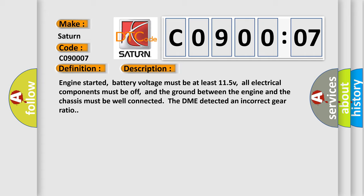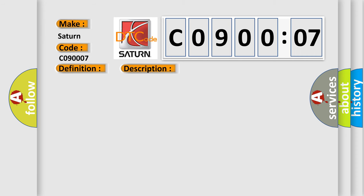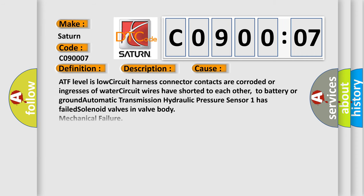This diagnostic error occurs most often in these cases: ATF level is low, circuit harness connector contacts are corroded or ingresses of water, circuit wires have shorted to each other, to battery or ground, automatic transmission hydraulic pressure sensor One has failed, solenoid valves in valve body, or mechanical failure.